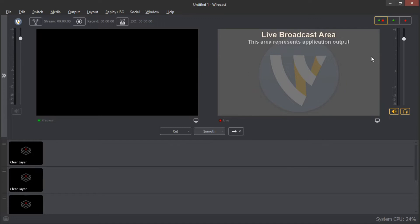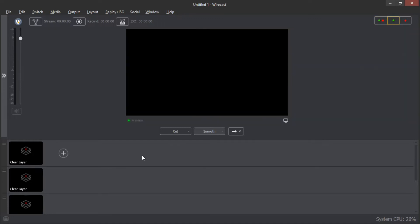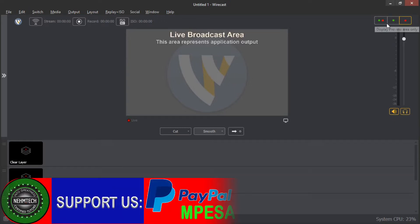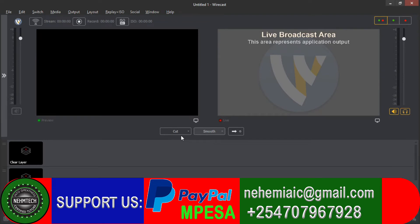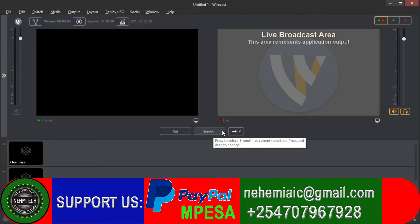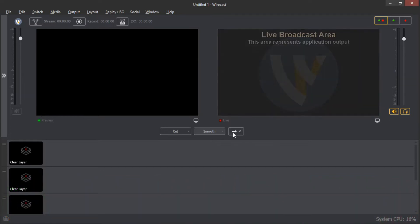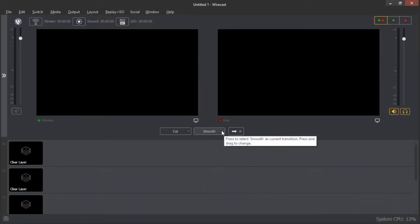If you want to display only the preview screen, then you're going to select this one — it's going to display only the preview screen. And the live screen is this one; when you select it, it's going to display only the live screen. At the bottom, we have the transition section. We have selected the smooth transition. If you want to transition from the preview screen to the live, you're going to use this icon here.